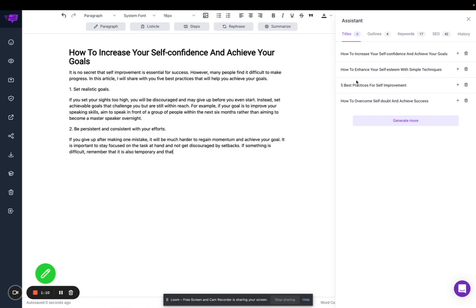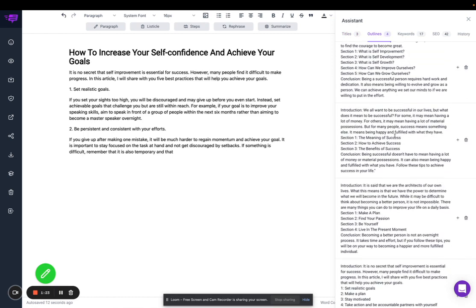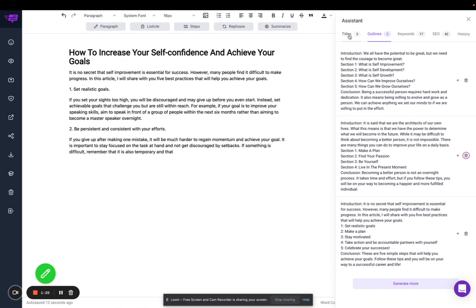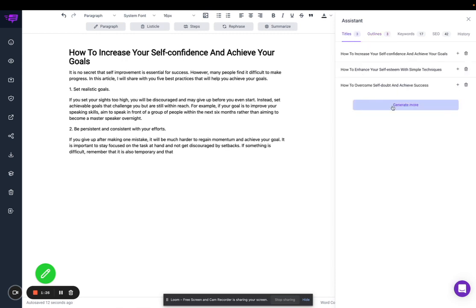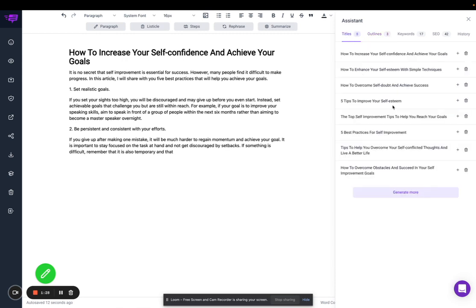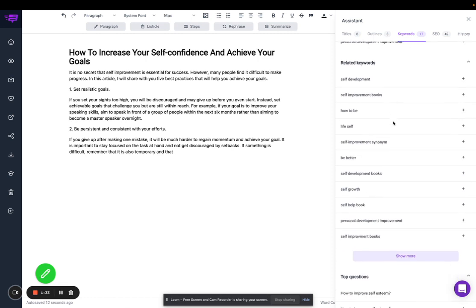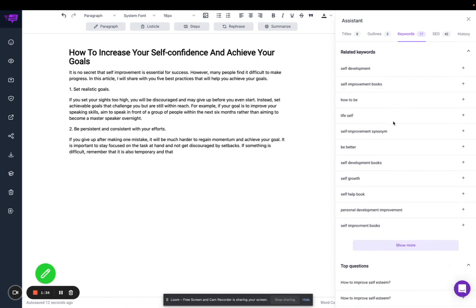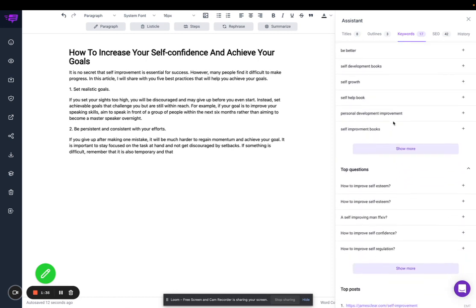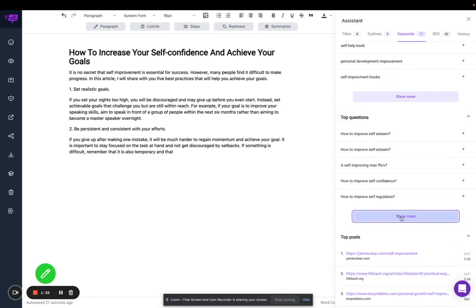In addition, we added a functionality where you can delete generated titles and outlines, which you can see here. So I can delete this title here, I can delete this outline here, and of course you can still generate more. We've also added functionality where you can generate more related keywords and generate more top questions.